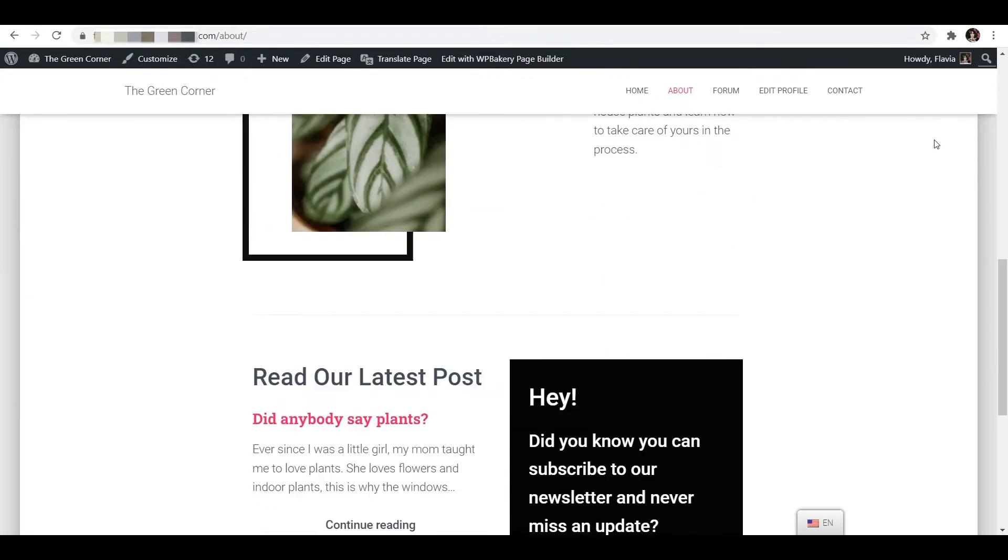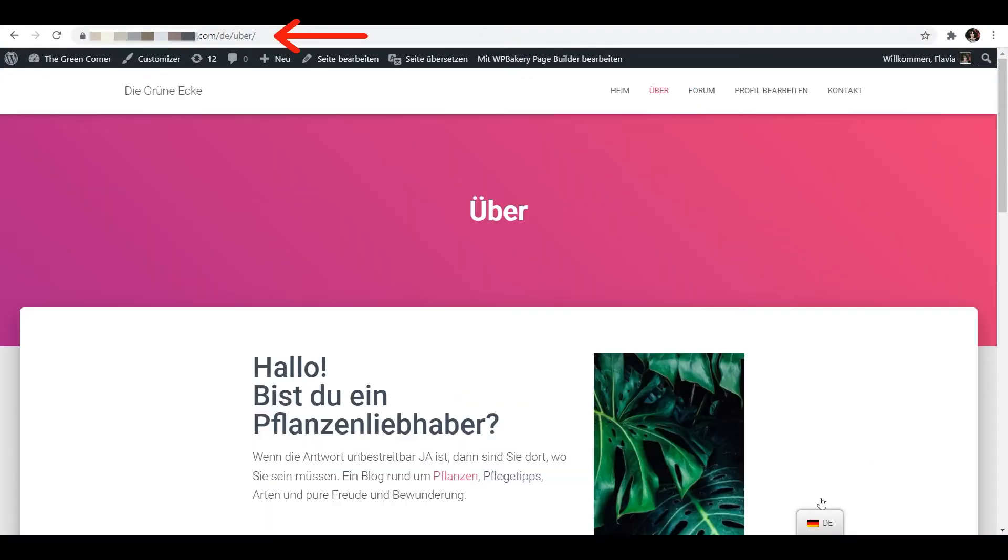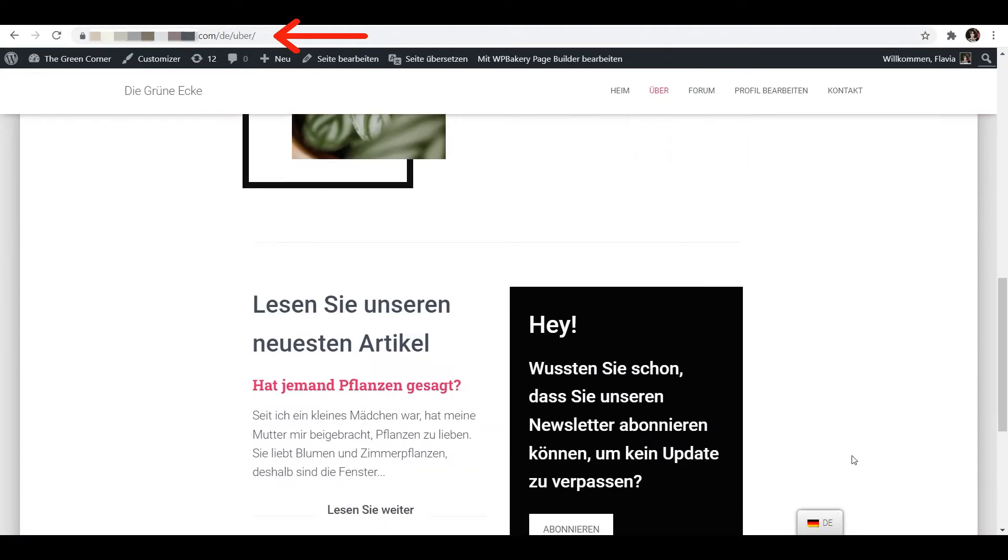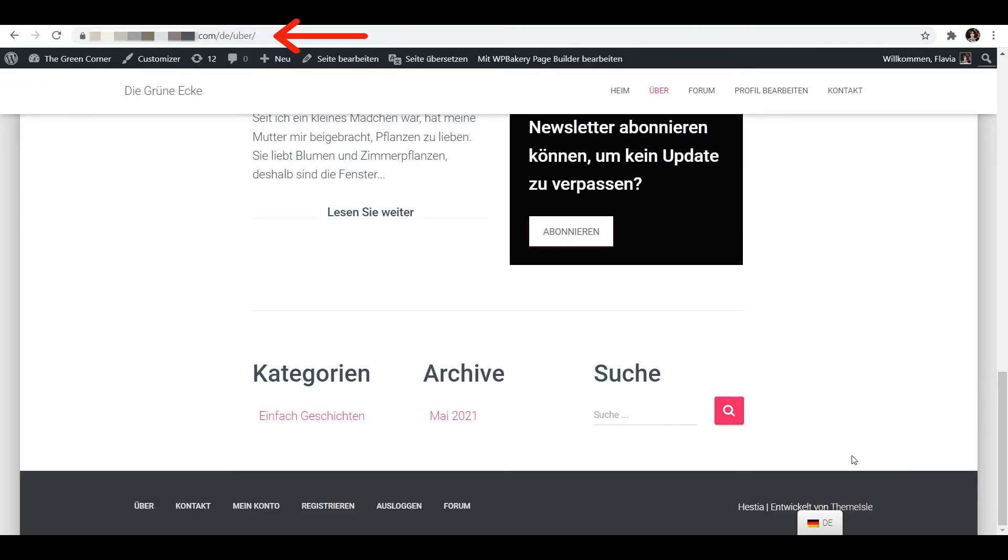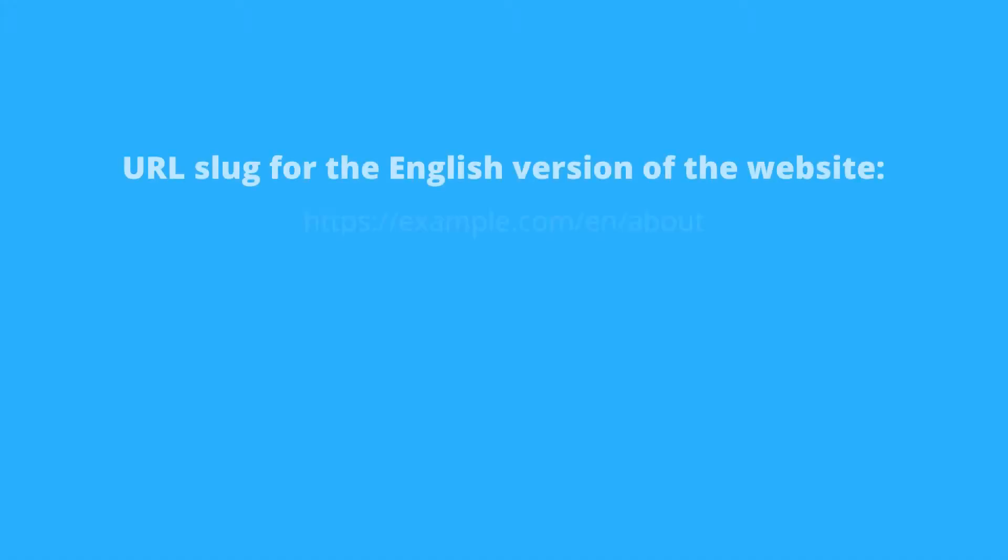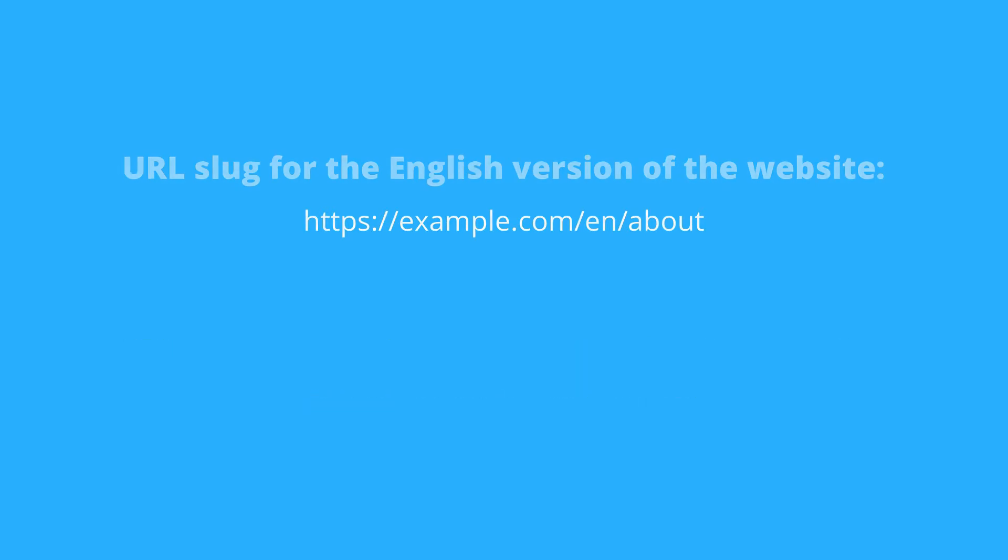When your visitors browse your site in a language different from the default one, ideally you'd want them to be greeted by a URL that is written in the same language as the one displayed for them, just like I'm showing you in this example.